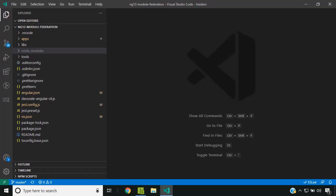Hi all, today we will see how we can implement module federation using Angular 12. In Angular 11, there was experimental support for webpack 5 which we could enable by making use of yarn as the package manager. However, when it comes to Angular 12, webpack 5 is the default and we can implement module federation much easier. Today for trying out module federation, I have created a workspace using NX.